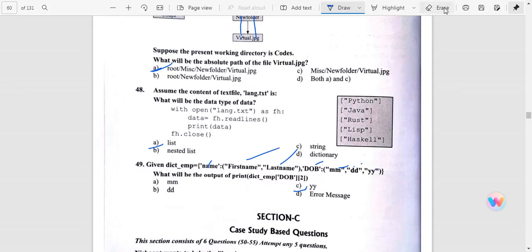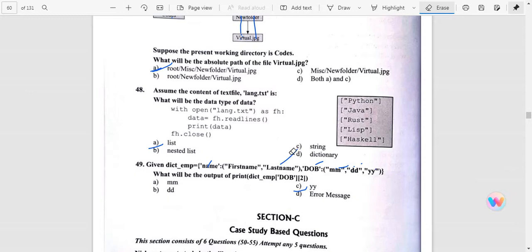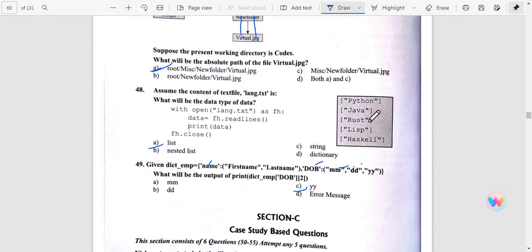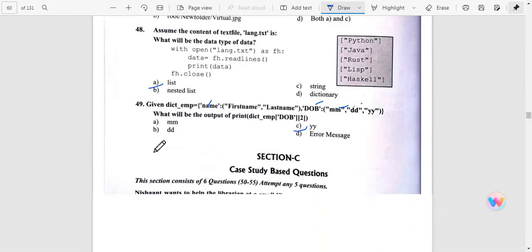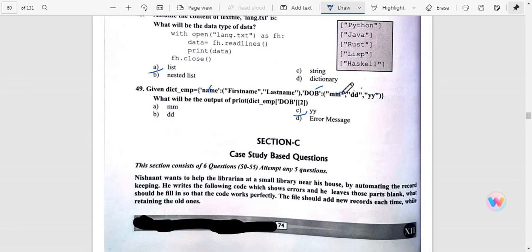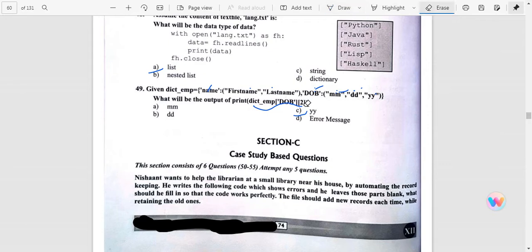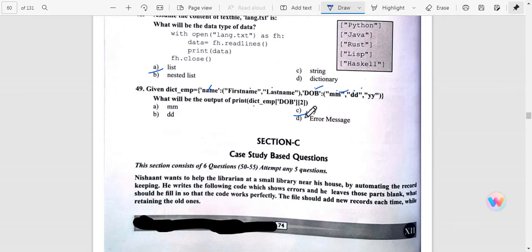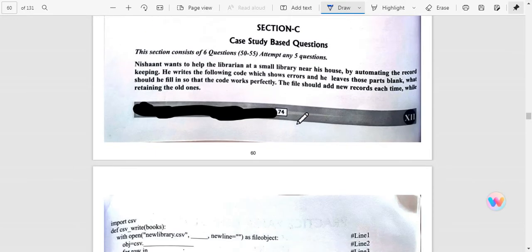Language.txt - you can see with open file is here, and now data.readline. So what is this? Python, Java, Rust - this is the list. Question number 49: Dictionary of name, this is 0 and 1, so 0, 1, 1, 0, 1, 2. Date of birth employee 2, so employee 0, 1, and 2. Y is the answer.